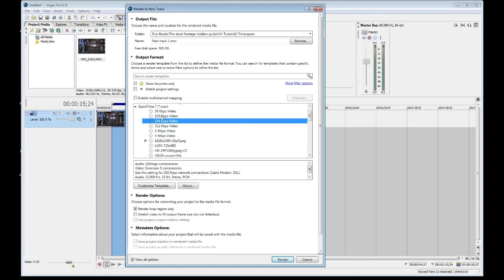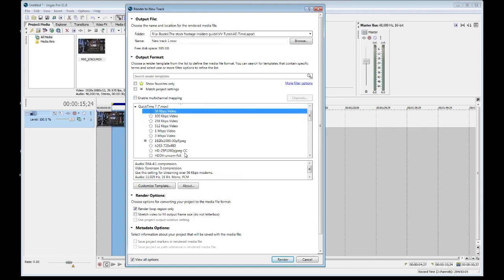So let's go and build ourselves a new codec because as I said, if you're new to Vegas, you're only going to have these six, seven codecs here. Let's see, it's six, six codecs to start. So I'm just going to grab one and I'm just going to go and click on customize template.